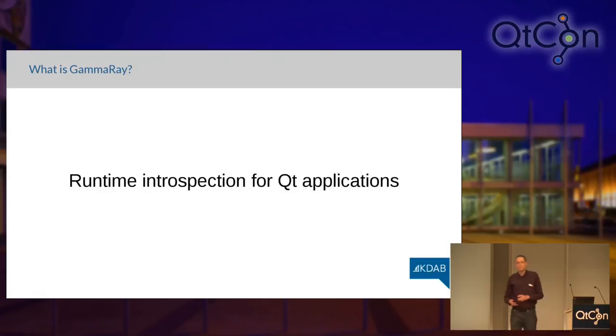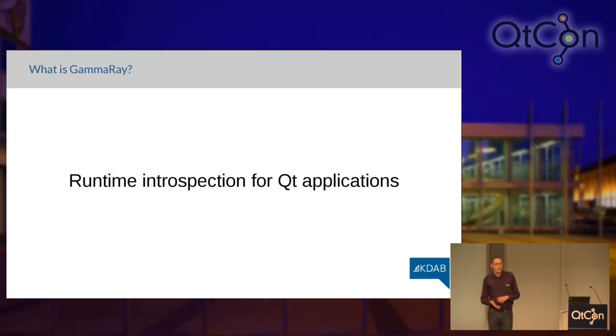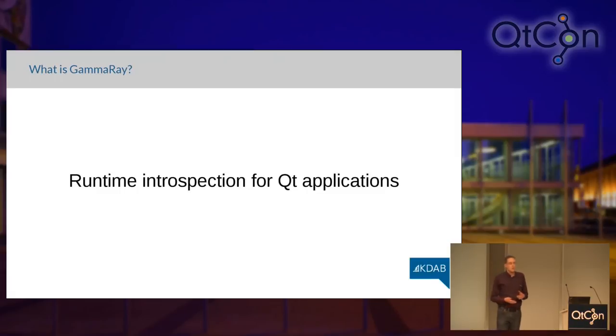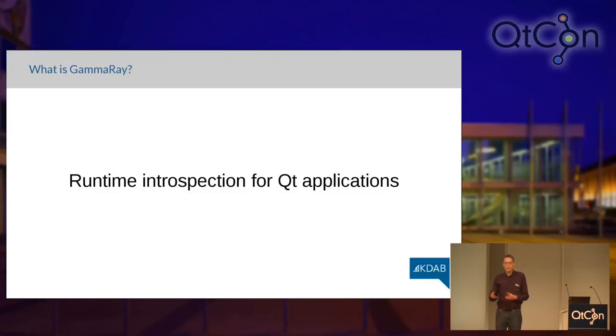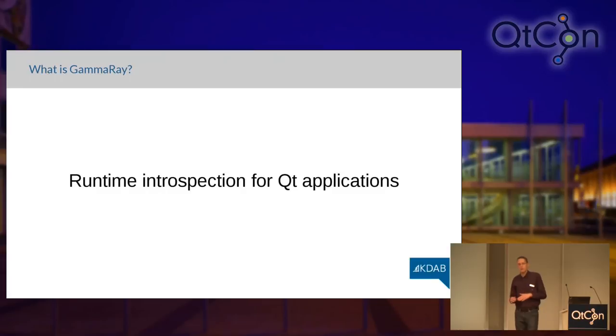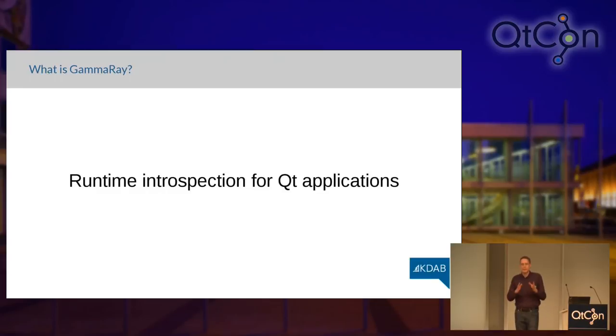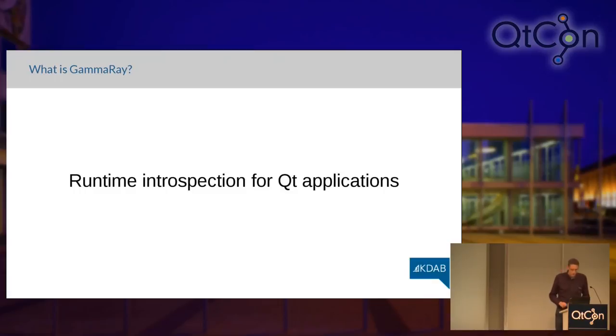I hope that will be a few more after this presentation. So, what is GammaRay? GammaRay is a runtime introspection tool for Qt. If you might have encountered the tooling you find in current web browsers, like the Web Inspector or Firebug, imagine something like that just for Qt applications.